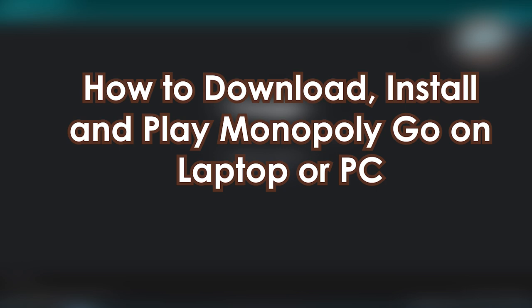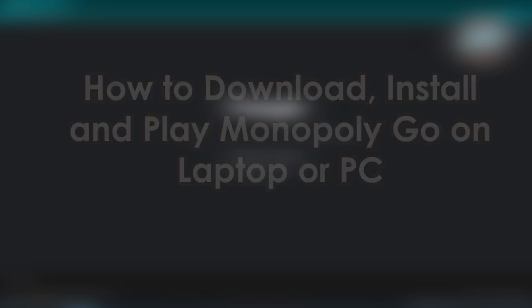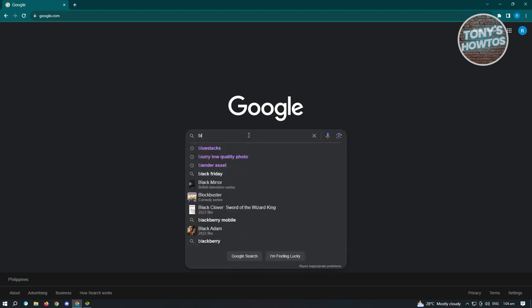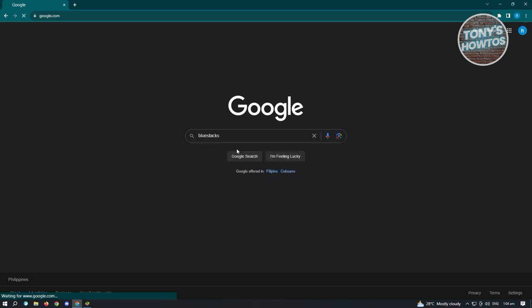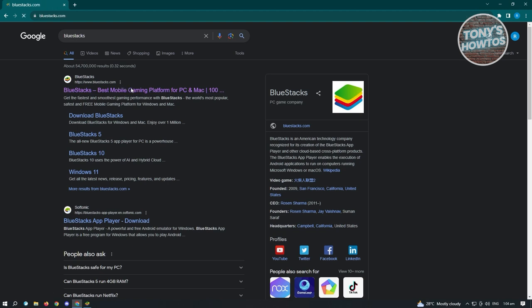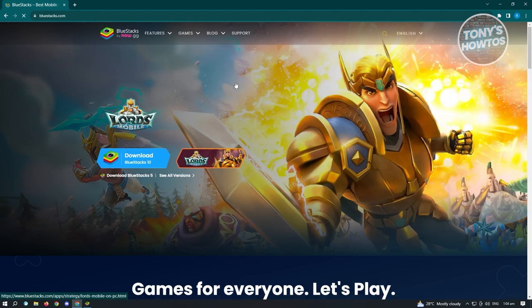First, we have to install the application we'll be using to install Monopoly Go. We'll be using a third-party software, so open up any browser and go to Google. Type in 'BlueStacks' and you'll see the first link for it — www.bluestacks.com. Go ahead and go to that website.